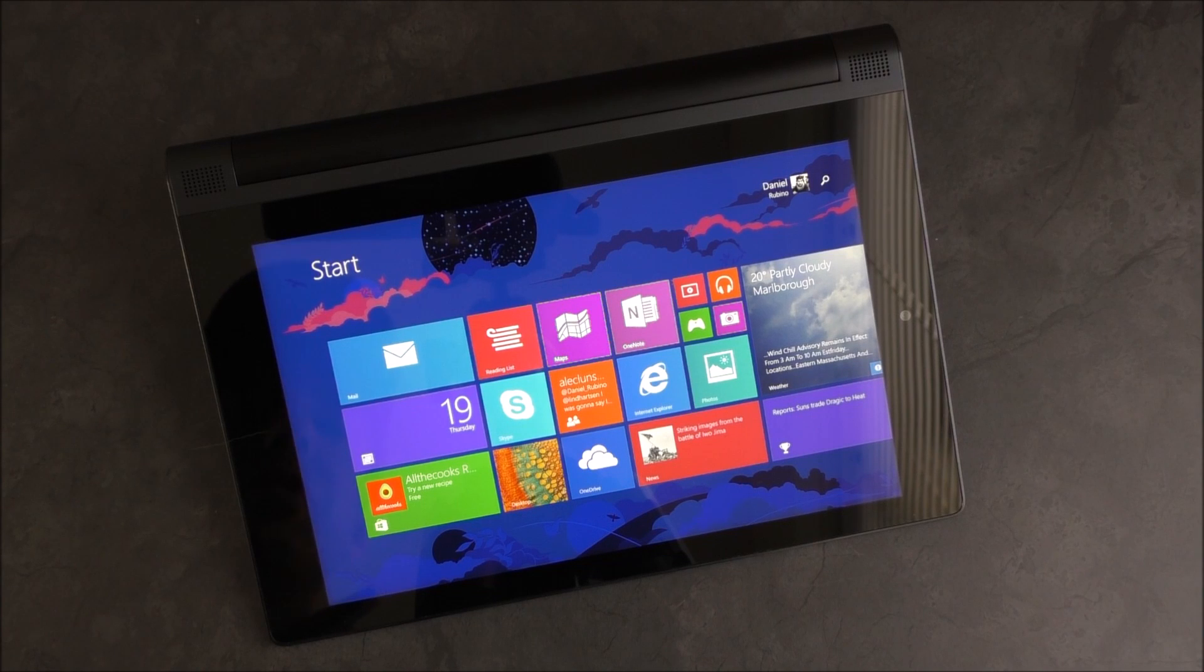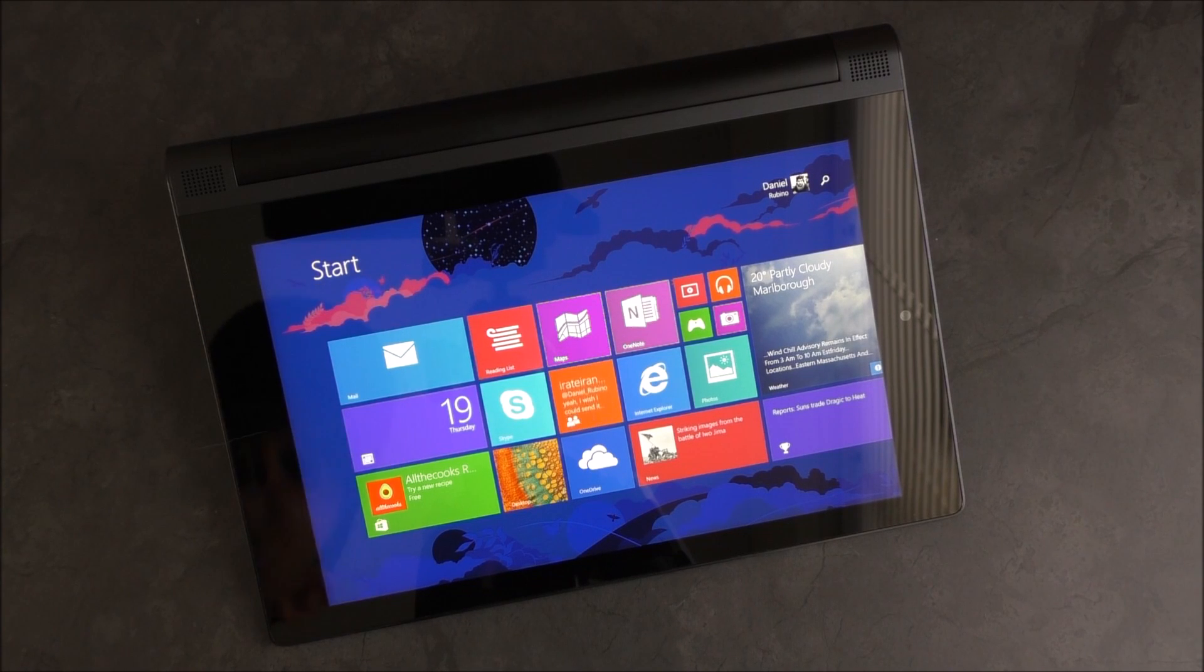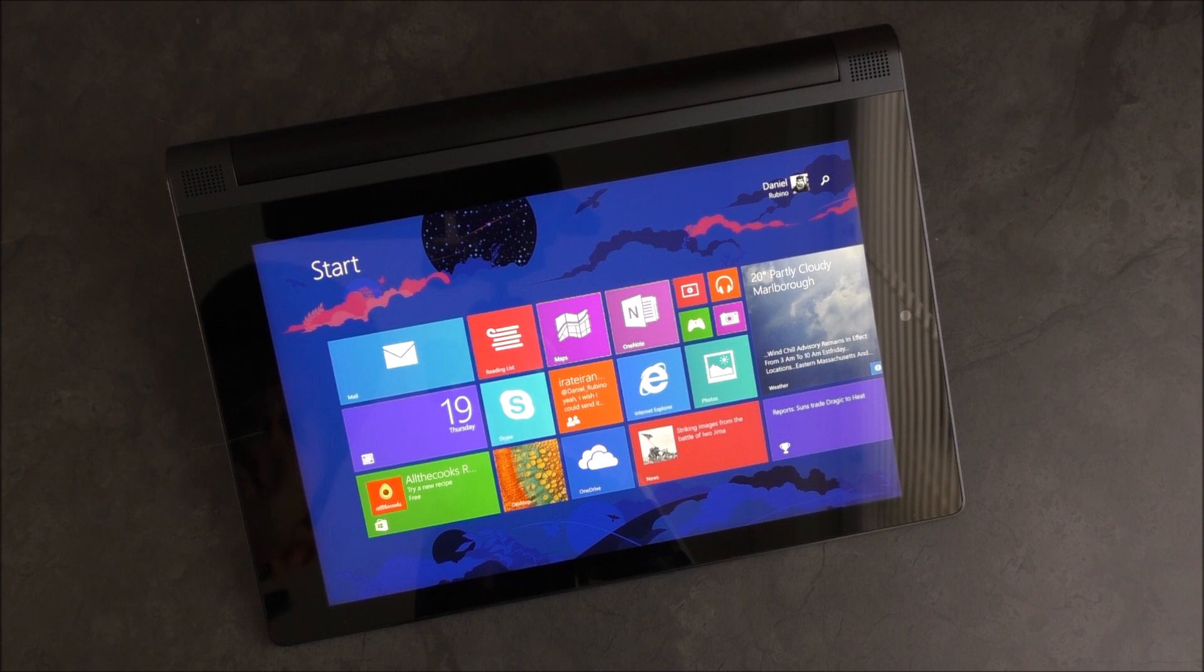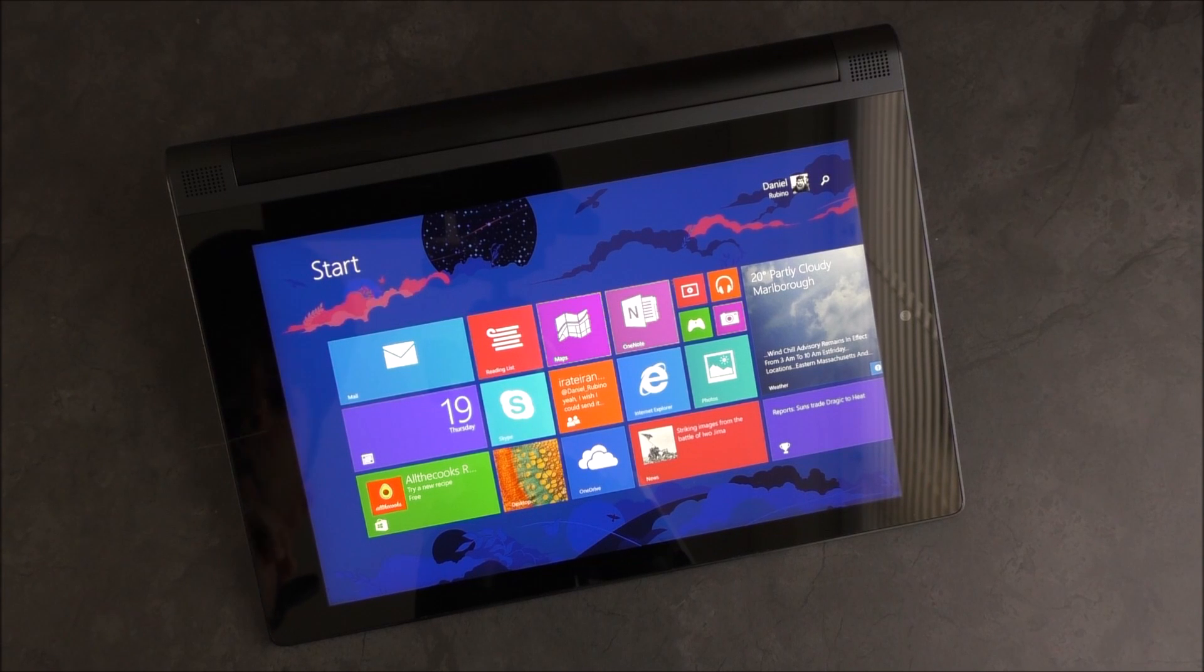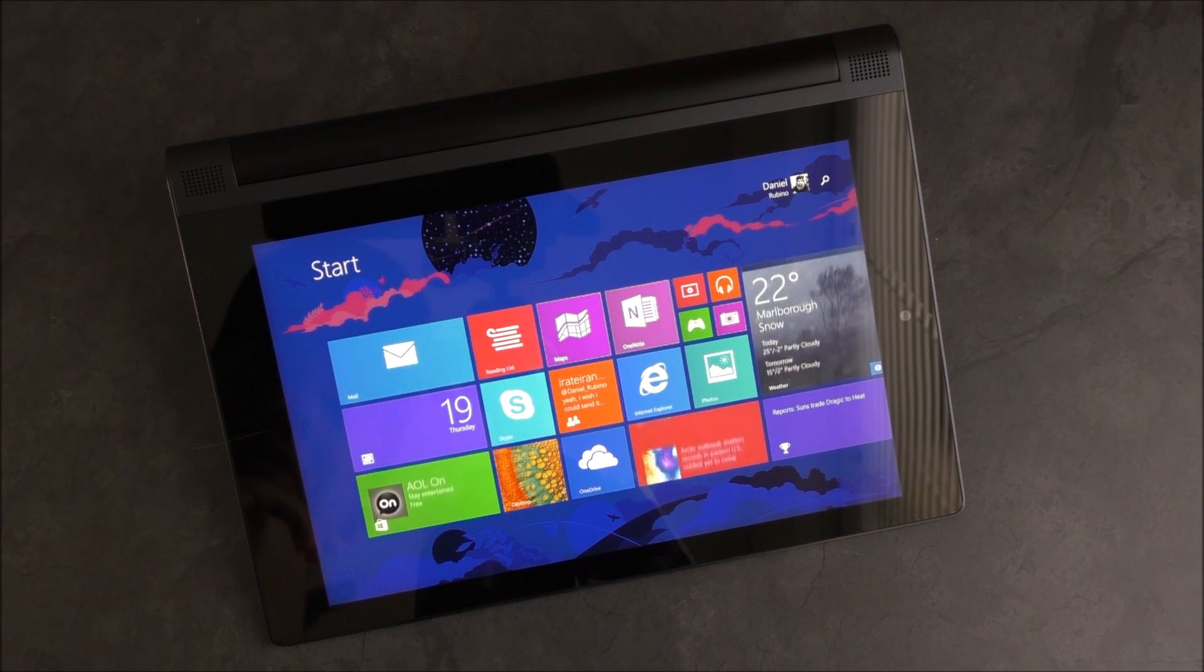The new Lenovo Yoga 2 Tablet with Windows looks to bring AnyPen technology to the masses. We're going to show you what it's all about and whether it's worth your time and money.